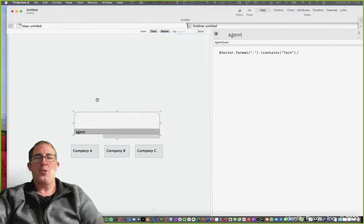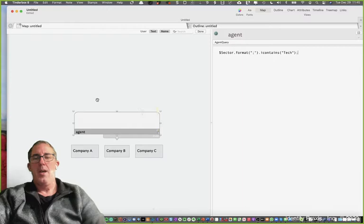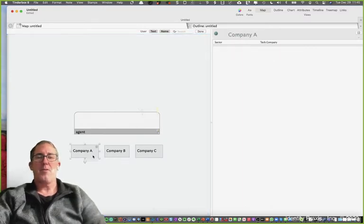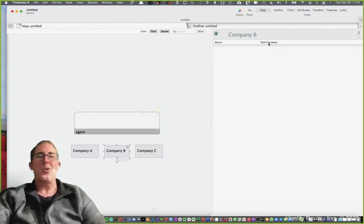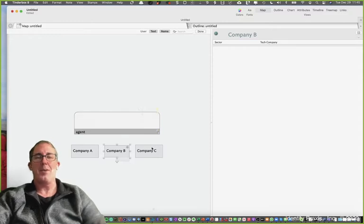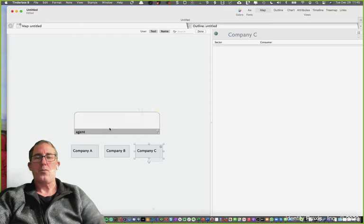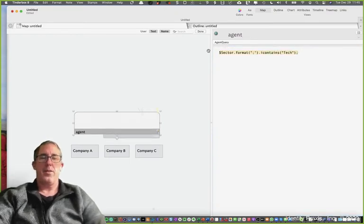Let's go ahead and pop over to our demo file here. You'll see I've got three notes in this demonstration file: company A, company B, company C. Company A and company B have the value in their attribute sector of tech, and company C has the value of consumer.